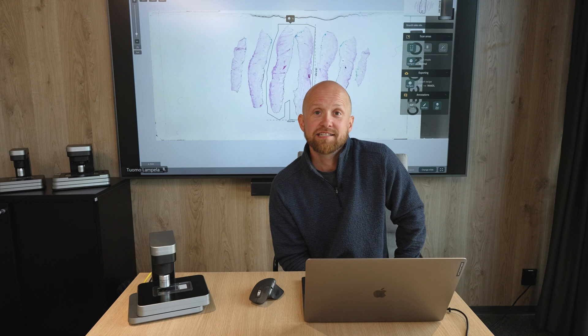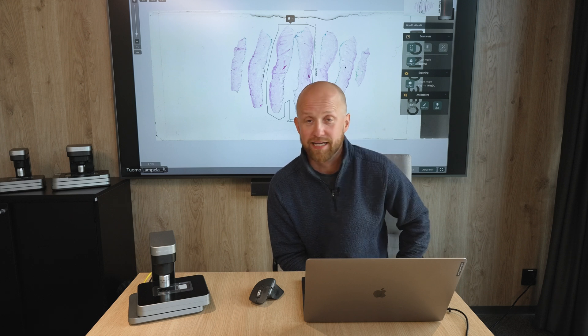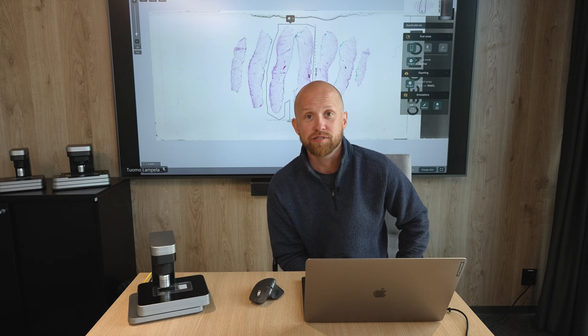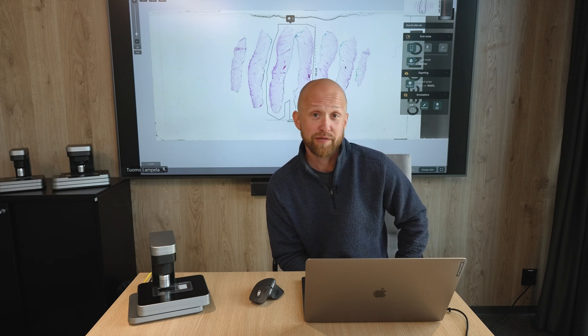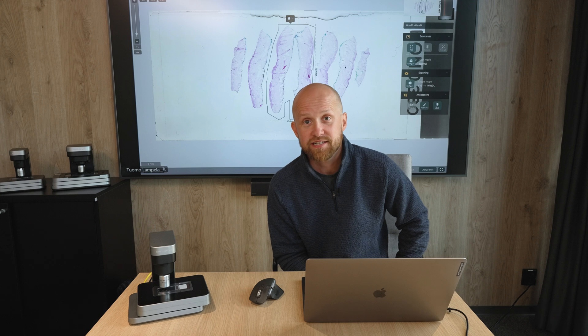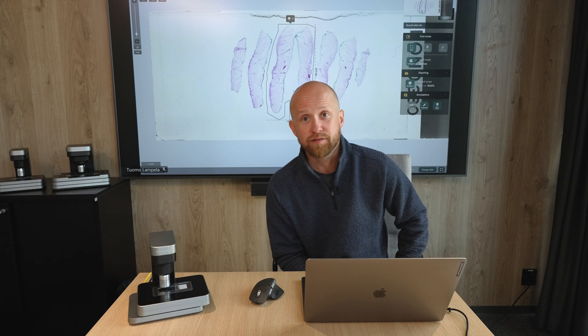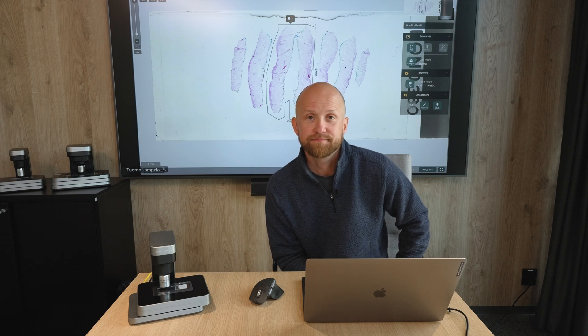This is how easy it is to use the Ocus scanners. Anyone can learn to use them in 15, 20 minutes. They are an easy, affordable way to step into remote pathology. If you'd like a personal demonstration and to discuss how the Ocus scanners would benefit your organization, just reach out to us through our website and we will connect you with one of our experts.